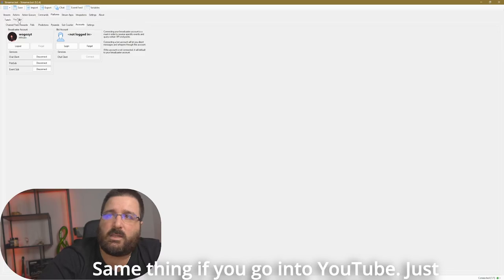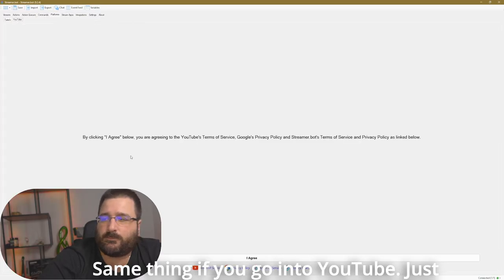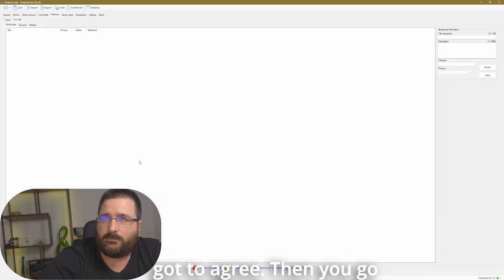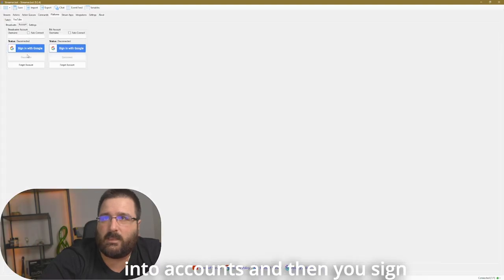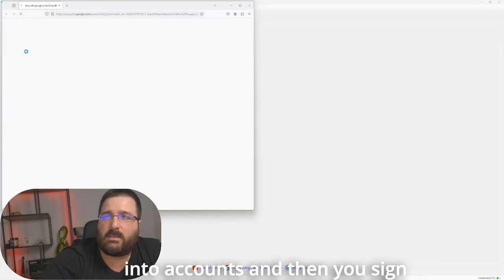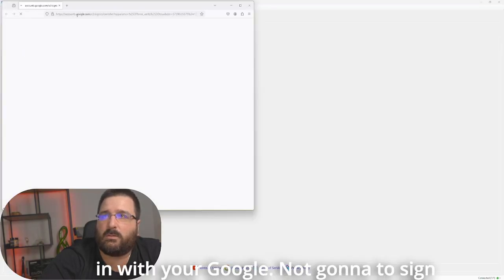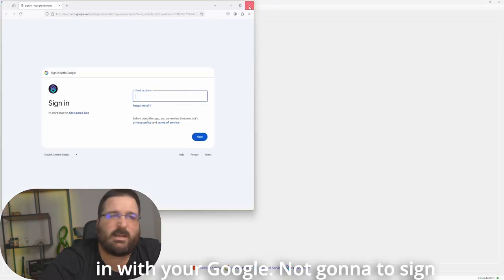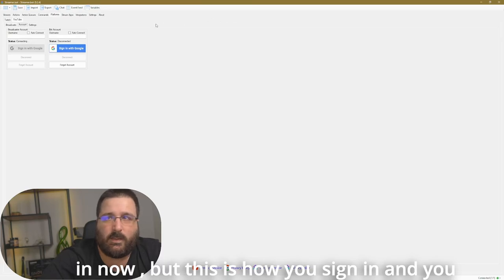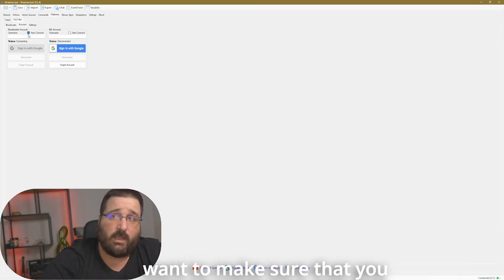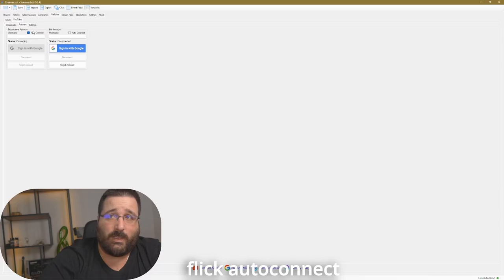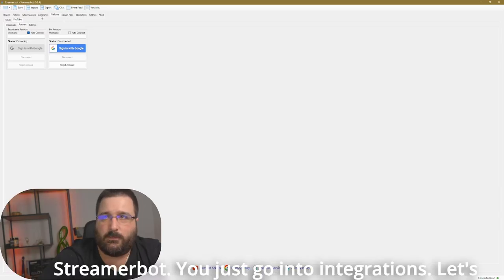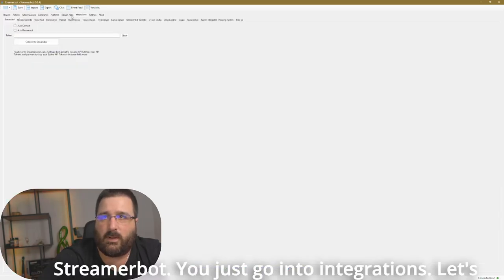Same thing if you go into YouTube, just got to agree. Then you go into account, and then you sign in with your Google. I'm not going to sign in, but this is how you sign in, and you want to make sure that you flick auto-connect.